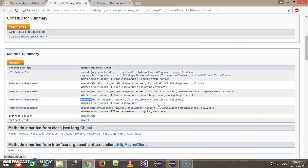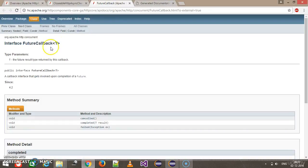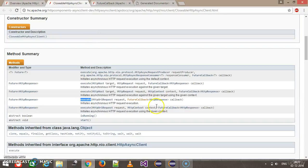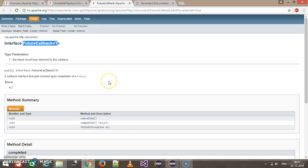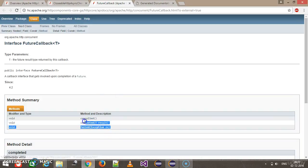The second argument of execute is of type FutureCallback. FutureCallback is a generic interface, and in our case it is taking the type as HttpResponse. This interface monitors the status of the request.